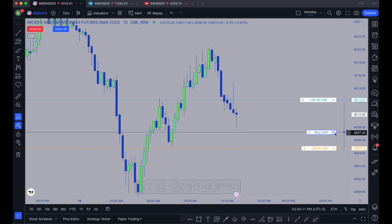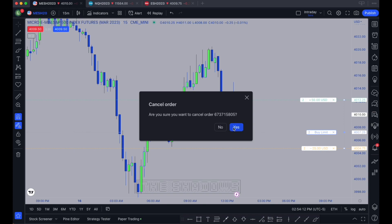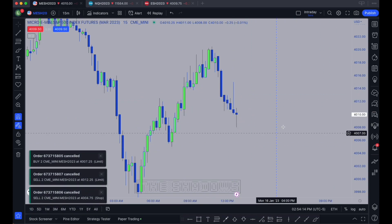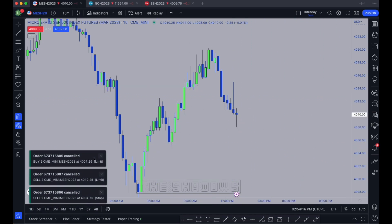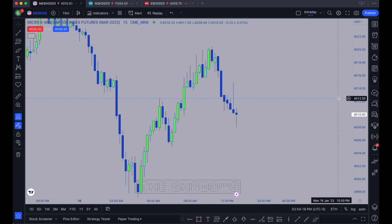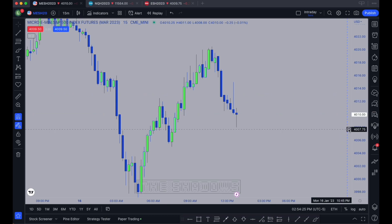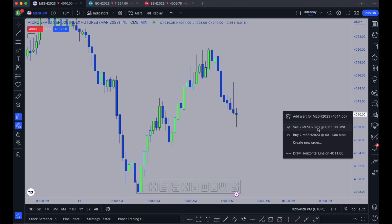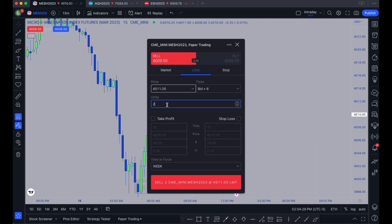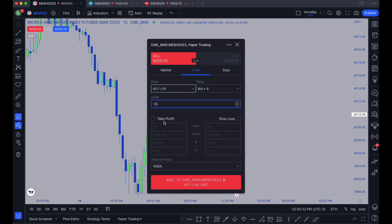Trading on TradingView is very easy and I love it. In paper trading, the contracts will automatically adjust like I said, but if you're logged in through a brokerage they will not adjust. So do not forget to go back and edit that. Otherwise you're going to be in the position going the other way with the difference in the number of contracts you took off.